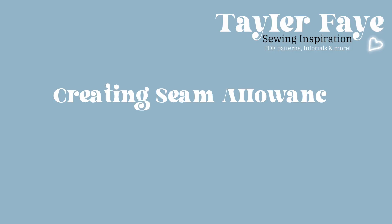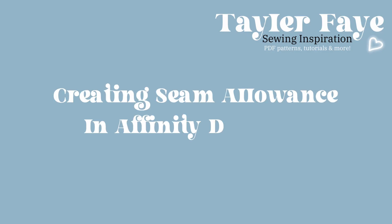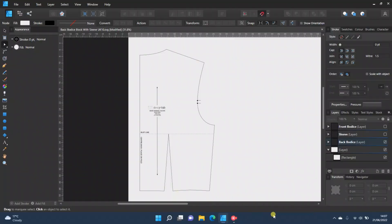Today I'm going to be showing you how to add seam allowance to your pattern pieces in Affinity Designer. I did touch on this in my first initial introduction to Affinity Designer video that I posted a few months back, but I thought I would post a dedicated video to show you exactly how to do it and how to overcome any difficulties you might have whilst doing it.